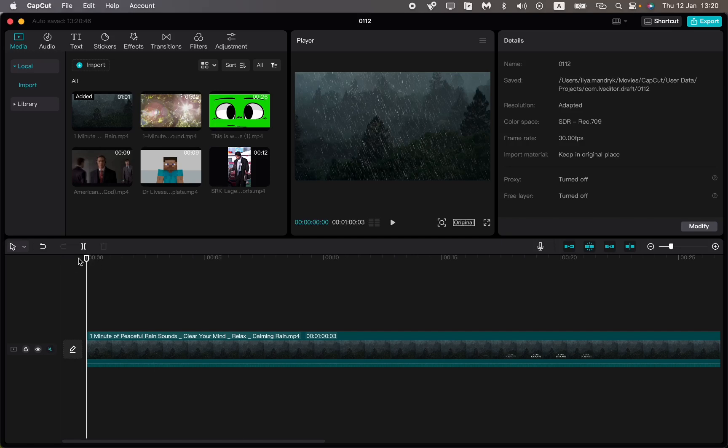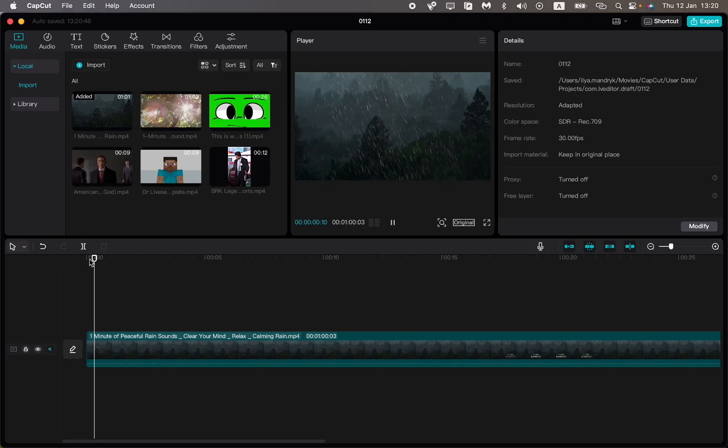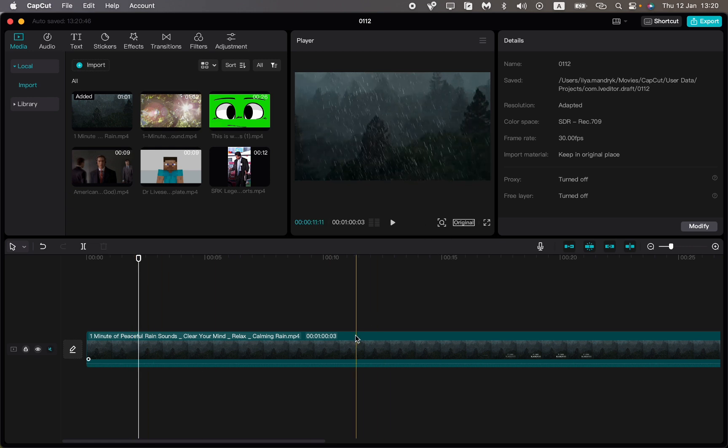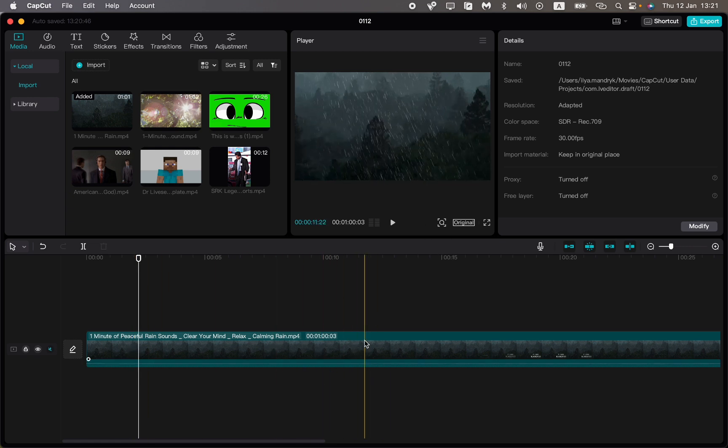I'm going to show you how to remove green screen in CapCut PC. It's pretty easy, just follow the steps I do. As you can see here, I have the main video which is the nature and rain, and I have the green screen I want to add.